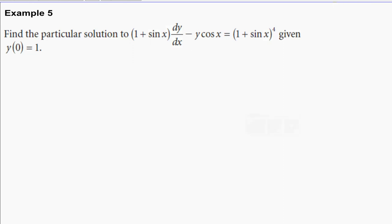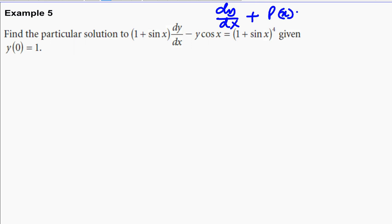The first step will be to rewrite this equation into standard form. The standard form is dy over dx plus p of x times y is equal to q of x. I've explained that in my previous video, so I don't have to go through it again. We are going to rewrite this equation into that form before we start solving it.